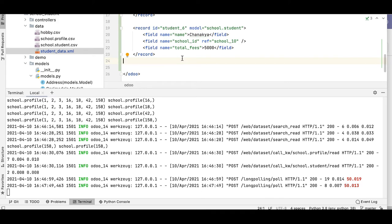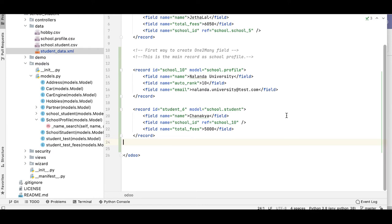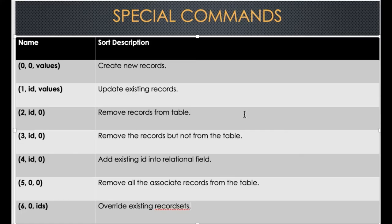Now let's come to the second point, which is very useful for the backend/Python side for creating dynamic records. Before that, let me show you a chart you need to remember — when to use each command. This chart shows: if you want to create a new record for the one-to-many field, you use a tuple.